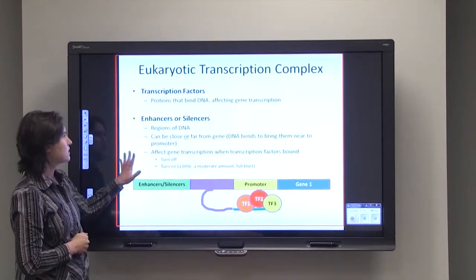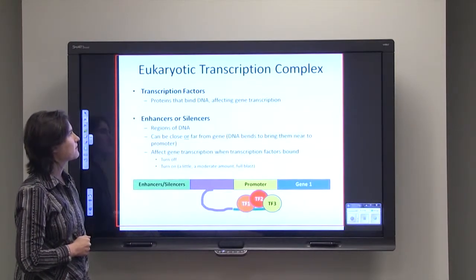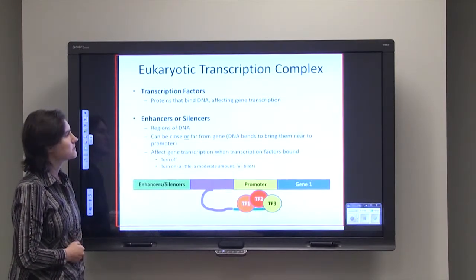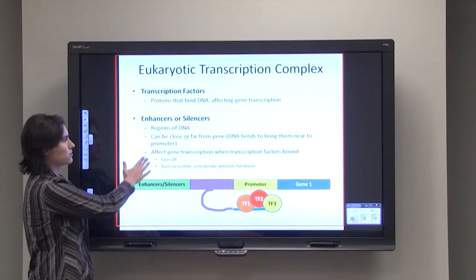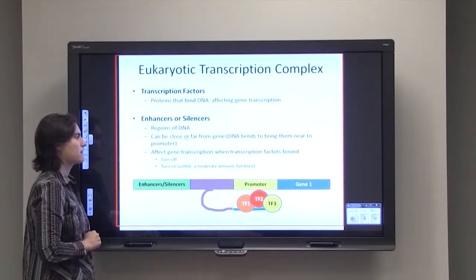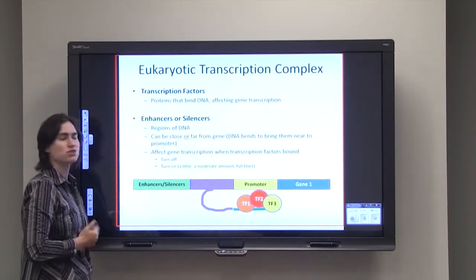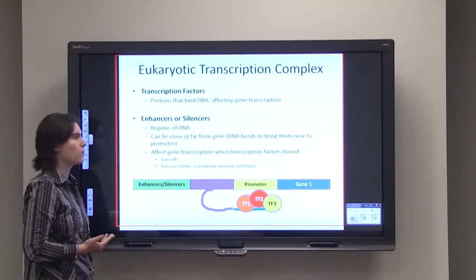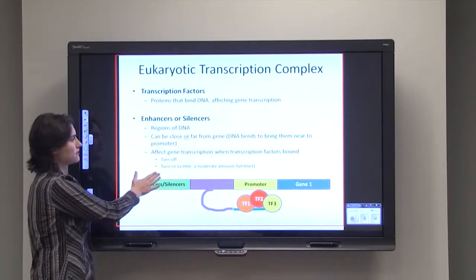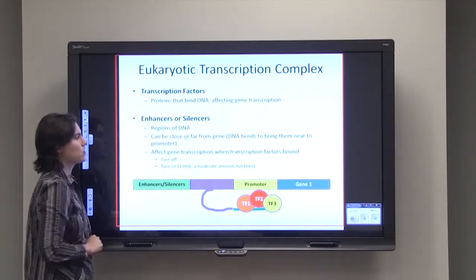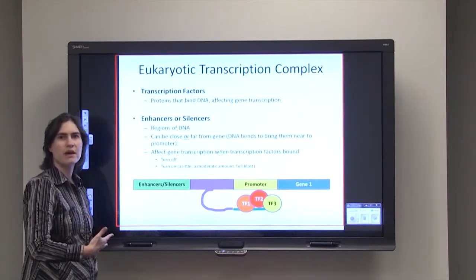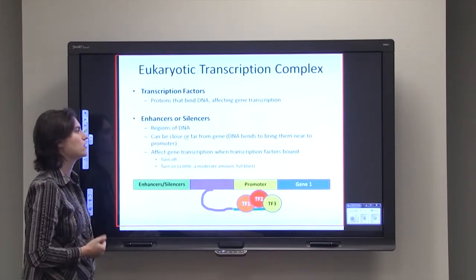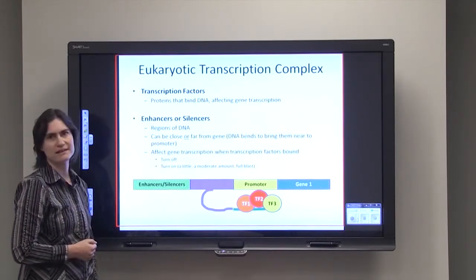When transcription factors are bound to the enhancers or silencers, they can either affect the gene and turn it off, or they can affect the gene by turning it on a little, turning it on a moderate amount, or turning it on full blast.